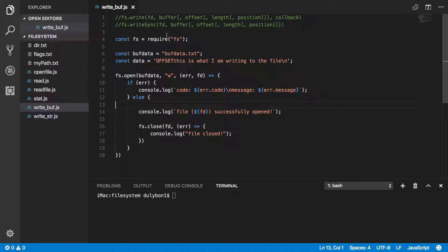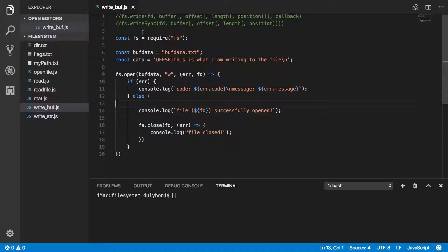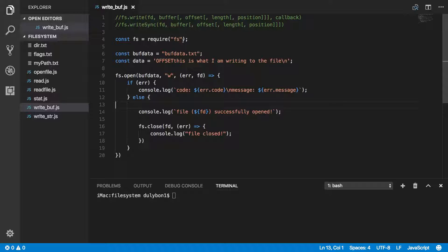Hey guys, this is Dooley. In this video we will continue talking about the file system module in Node.js, and today we will look into how we can write raw data that's stored in a buffer in memory to a particular file of our choosing.